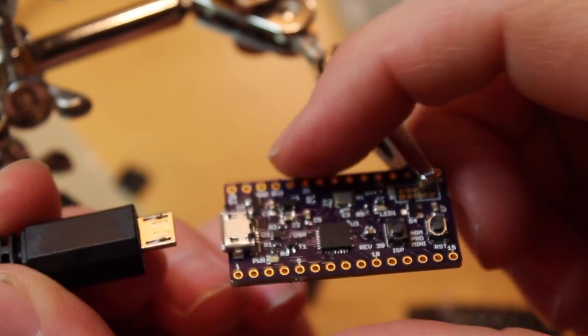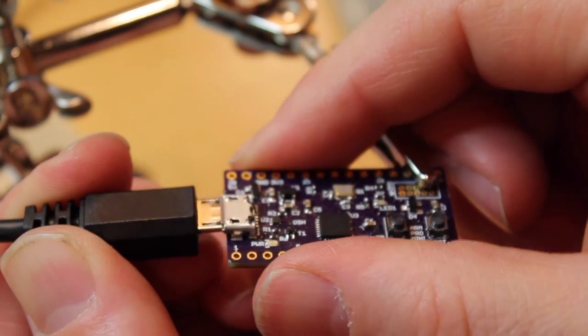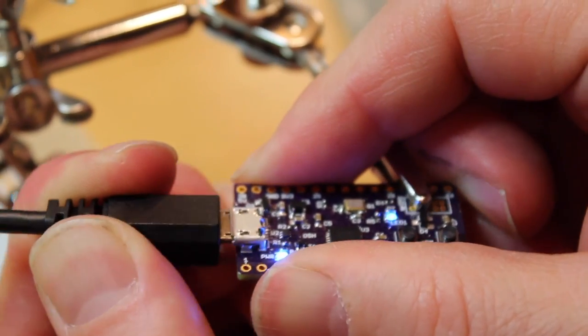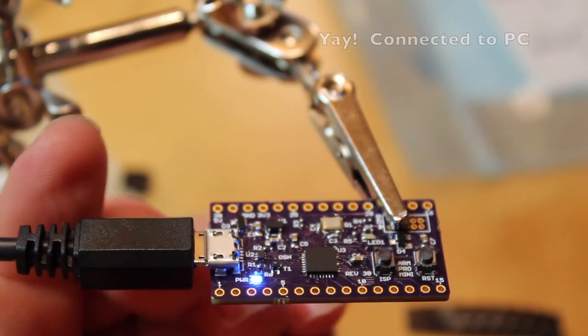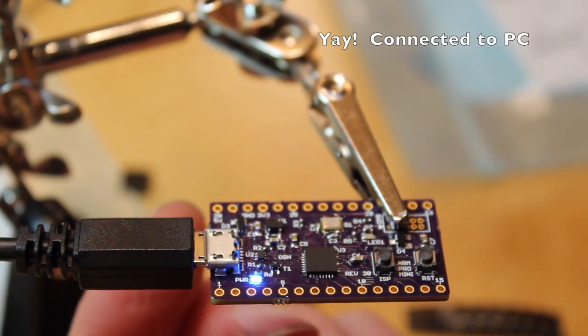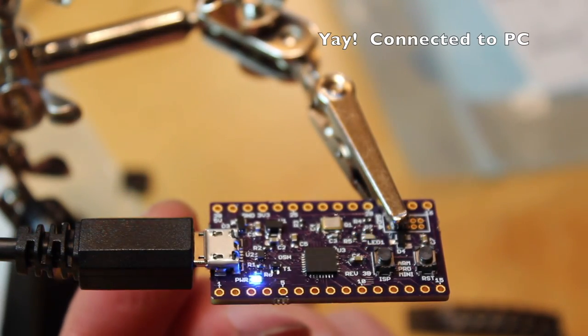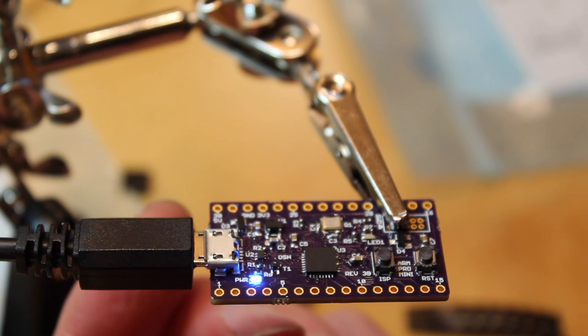Let's try plugging this in. There we go.